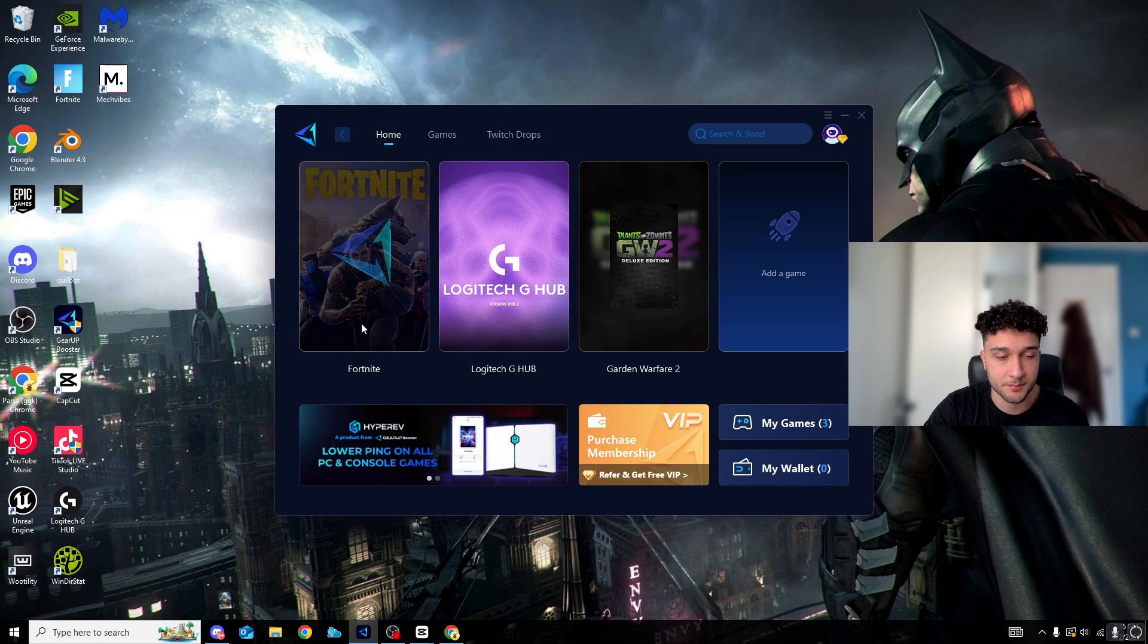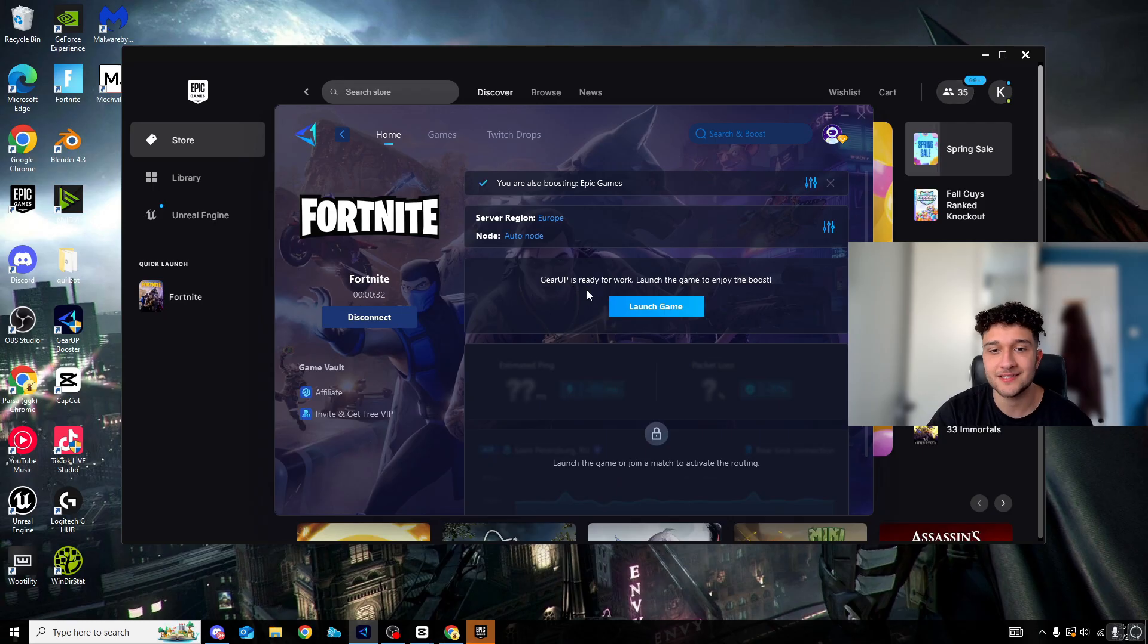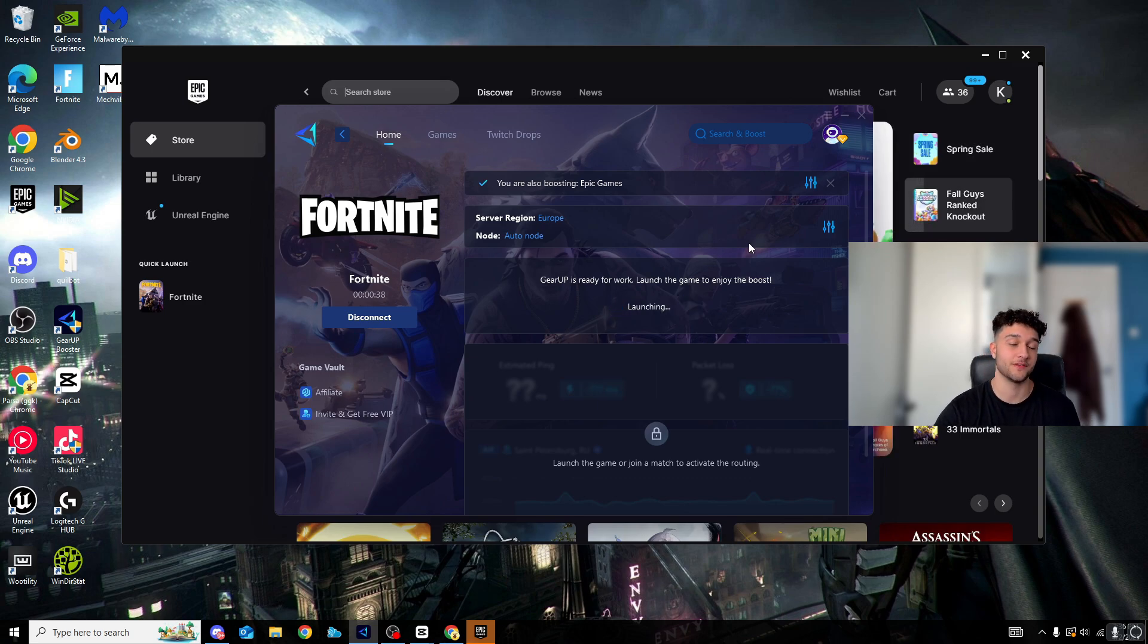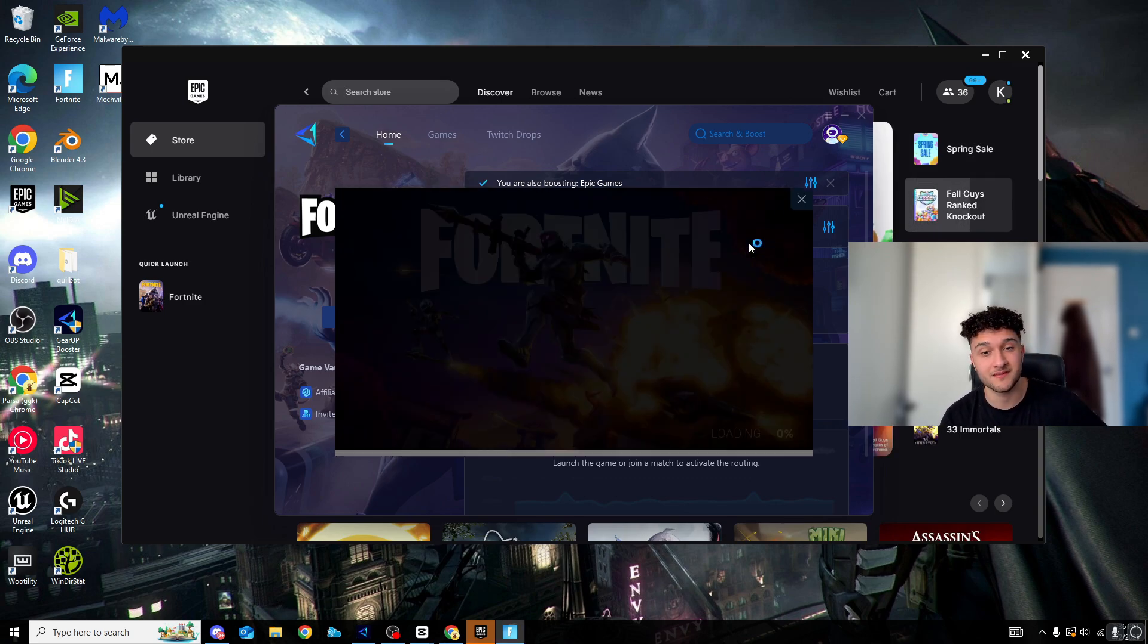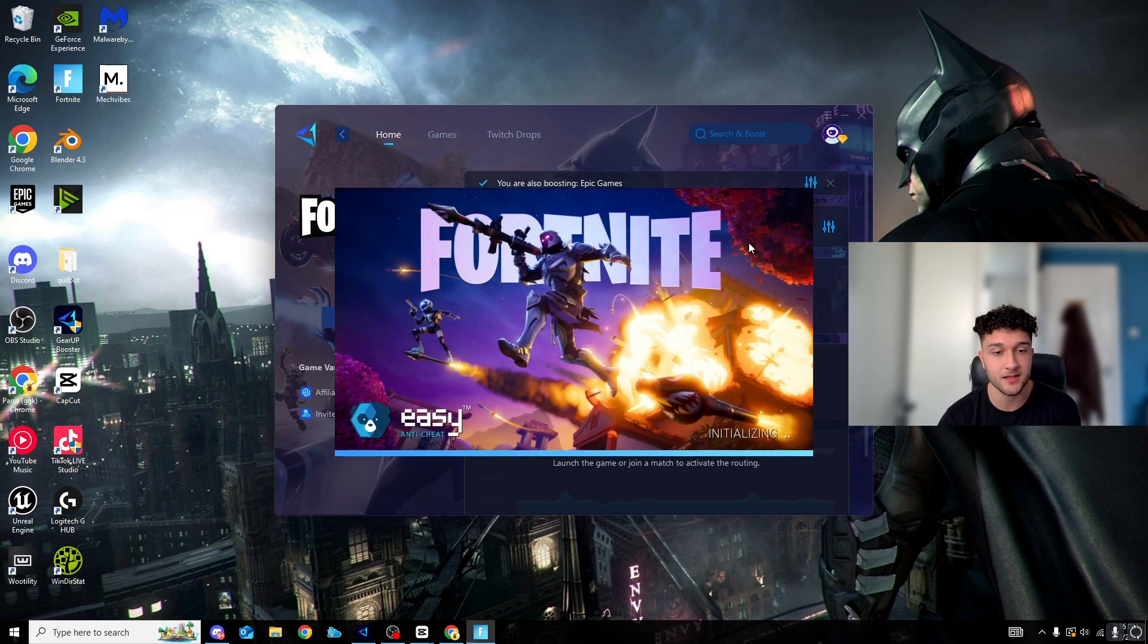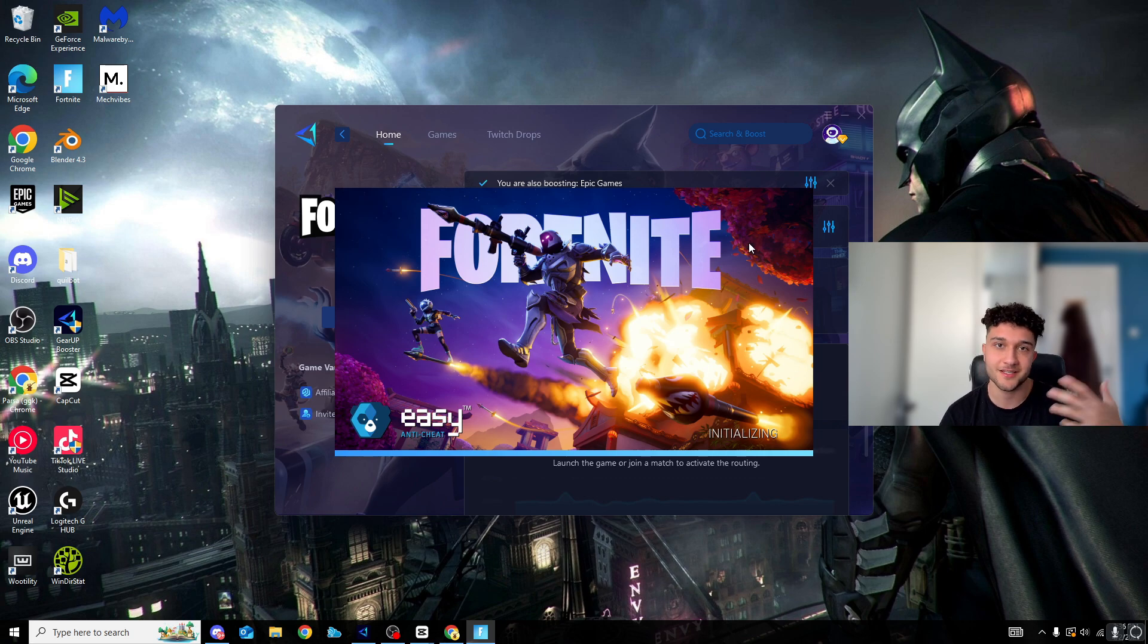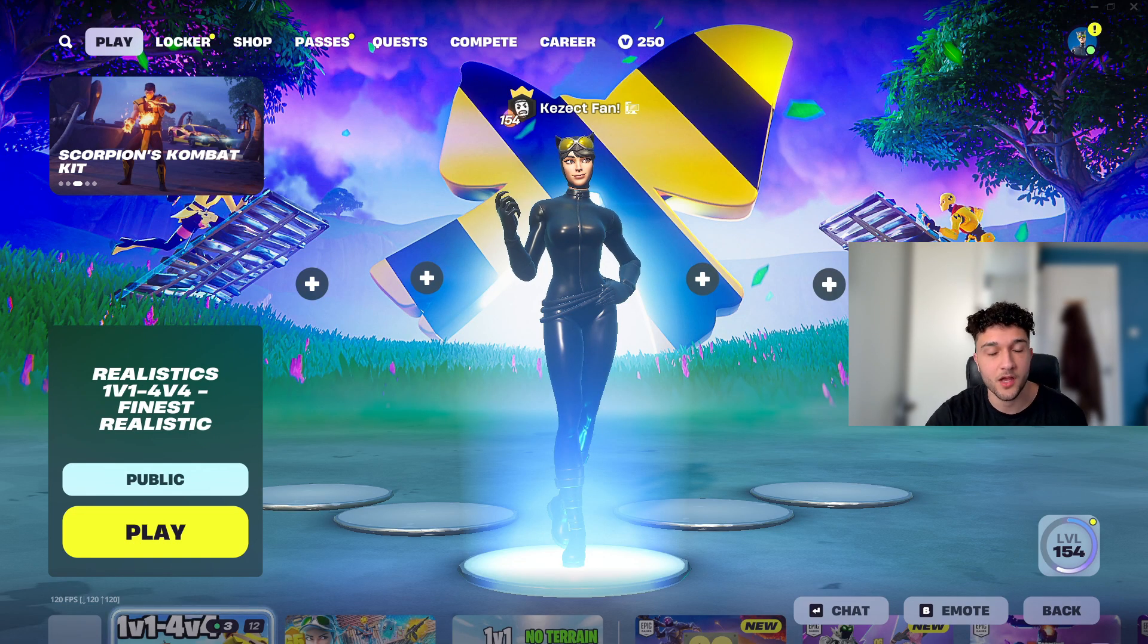Just like so, load back up Gear Up, and now we're just going to press boost. And now we are going to load up Fortnite in a second, see what actually happens. Now as you can see right here, I've loaded up Gear Up. Gear Up is ready for work. Let's launch the game to enjoy the boost. Now boys, imagine this works. Remember there's a free trial in the description of my video. During the free trial you don't have to pay anything, so you guys might as well try it just like me to see if it actually lowers your ping or not.